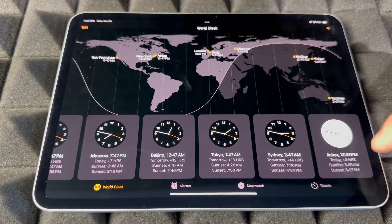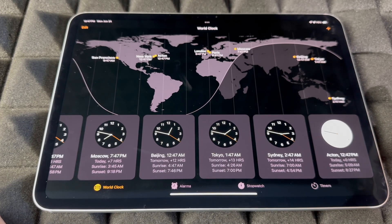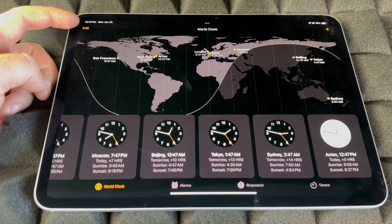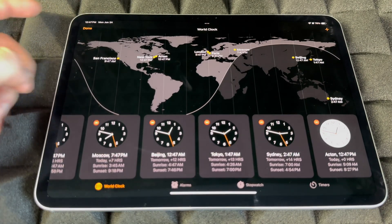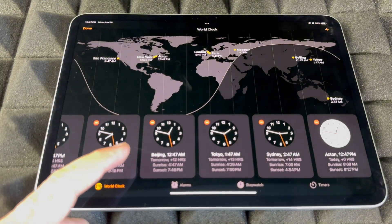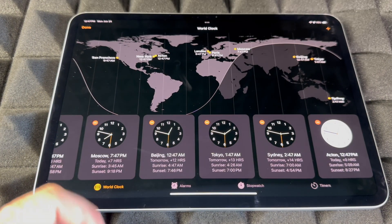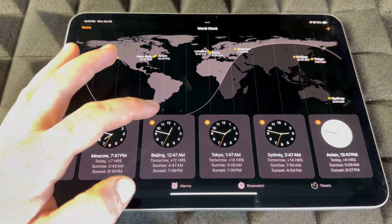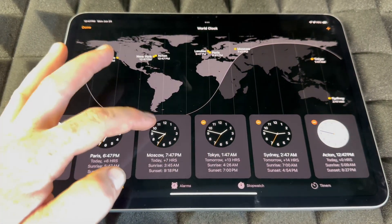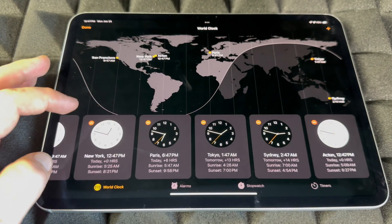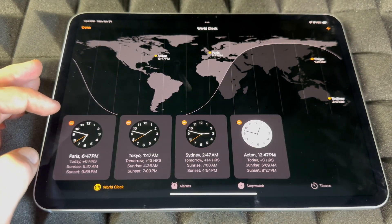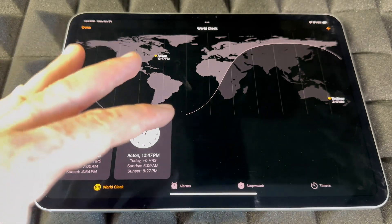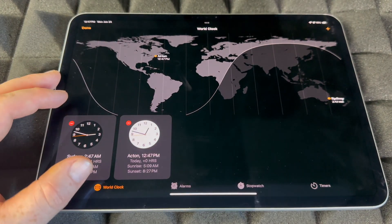Just add another clock and there you go — those are your world clocks. To remove any of them, click Edit on the top left, tap the minus sign on any of the clocks you want to delete. You can delete as many as you want and just keep the ones that are important to you.